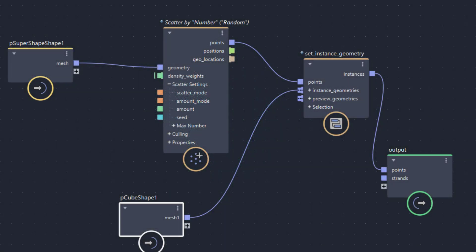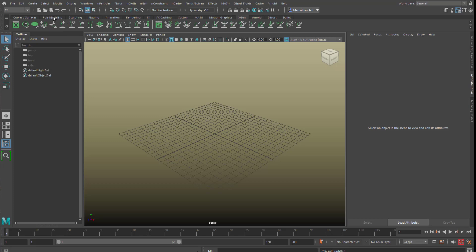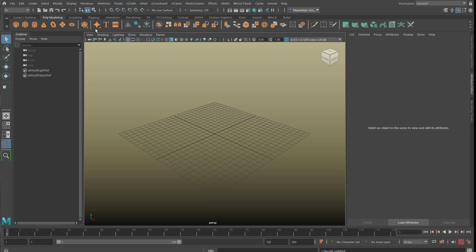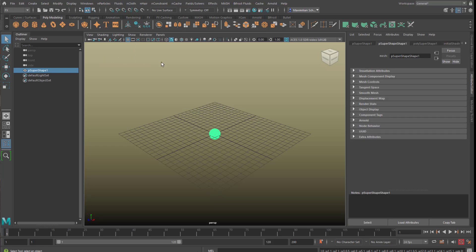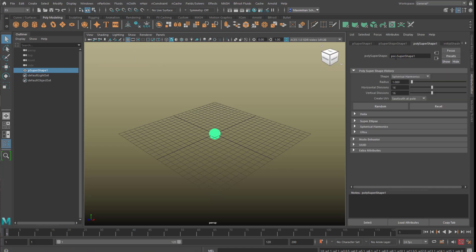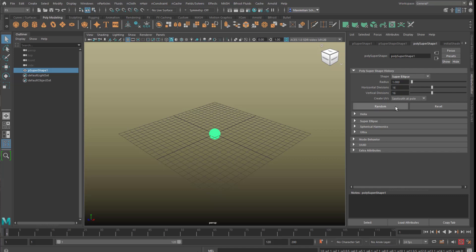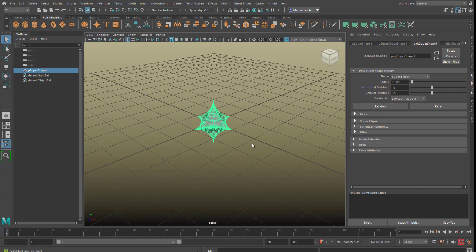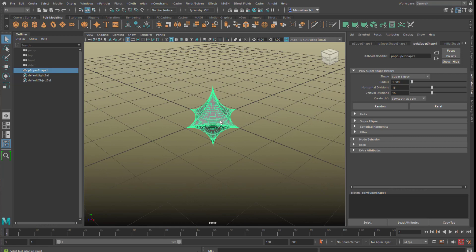Let us start with a new scene. Obviously you can use any kind of shape. Right mouse click here, and under poly super shape I press random. I don't like that spherical harmonics thing, so let's go to super ellipsoid like this. This is the beginning of our Bifrost graph — it's one of the inputs.